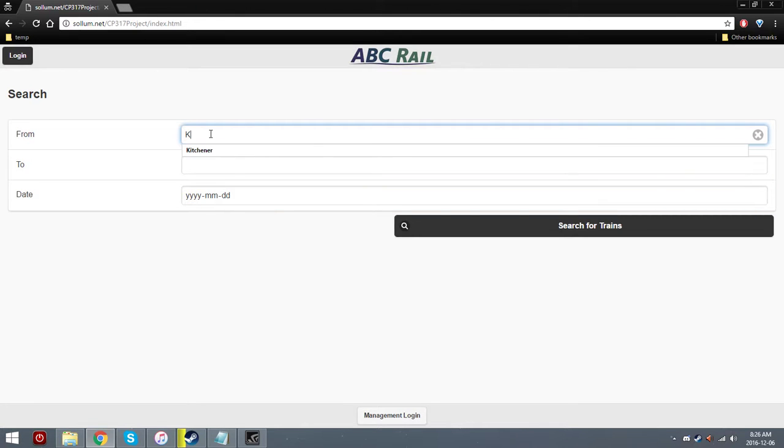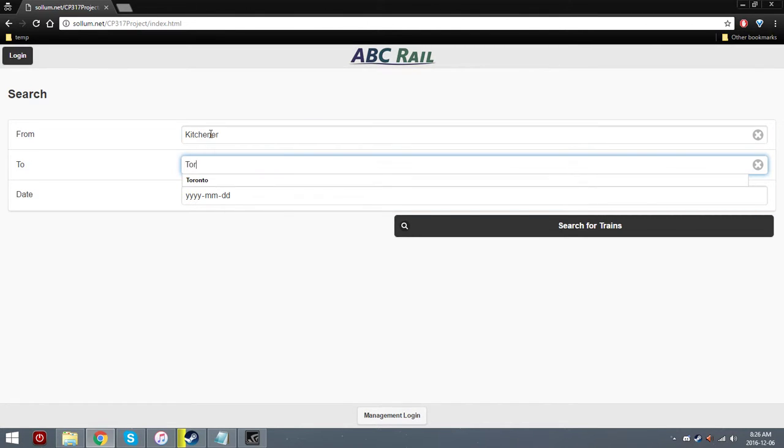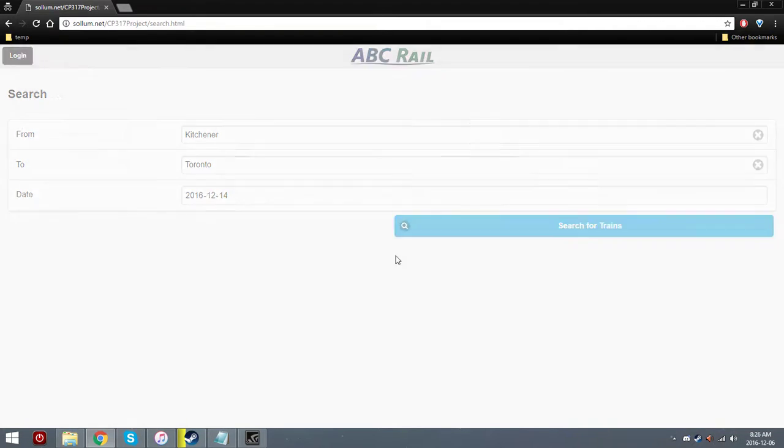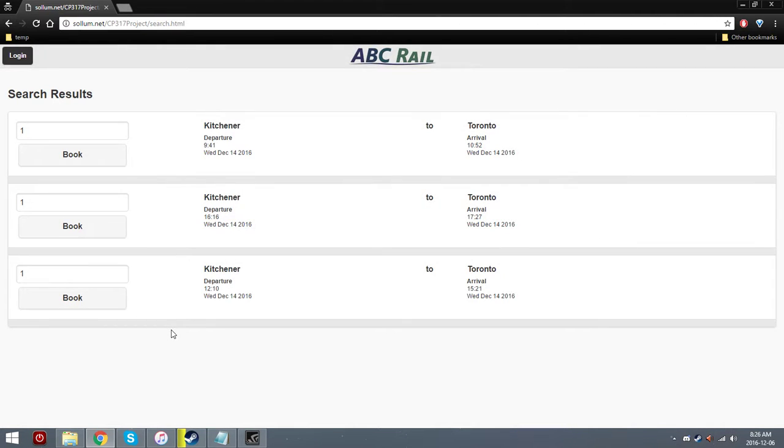So let's say we come to their website and we want to look up trains from Kitchener to Toronto. So we enter in the information we want, including the date, go with December the 14th, and then we search for trains.